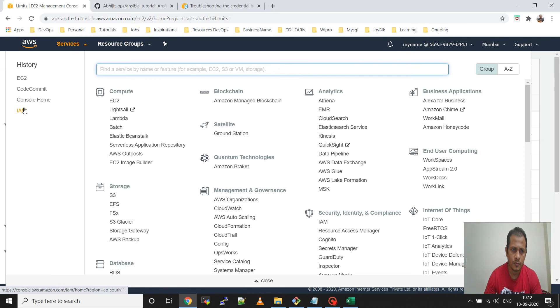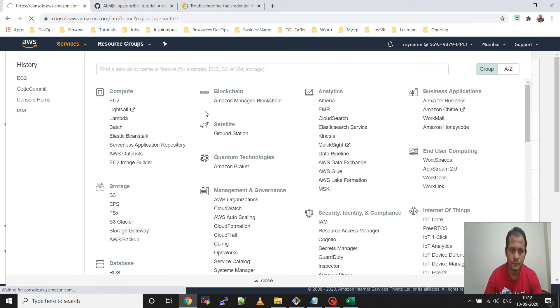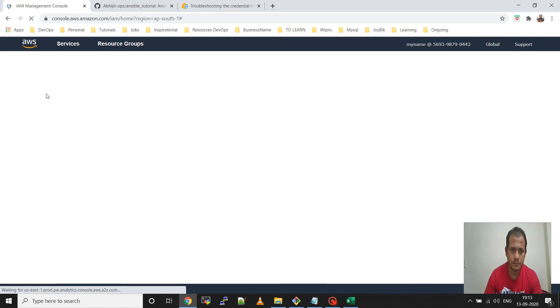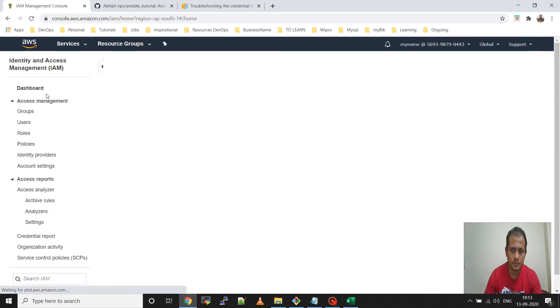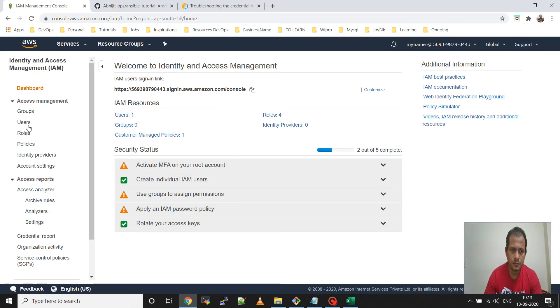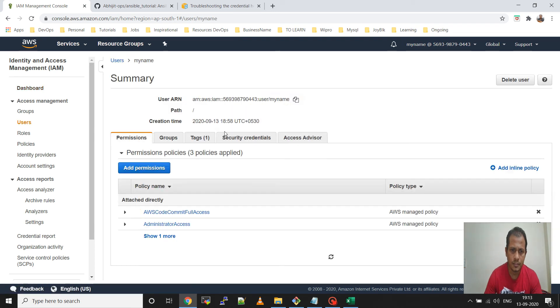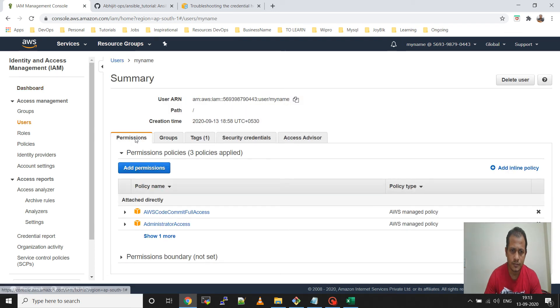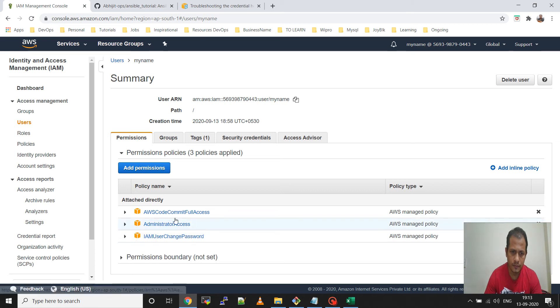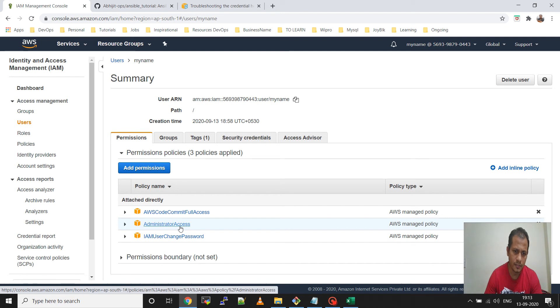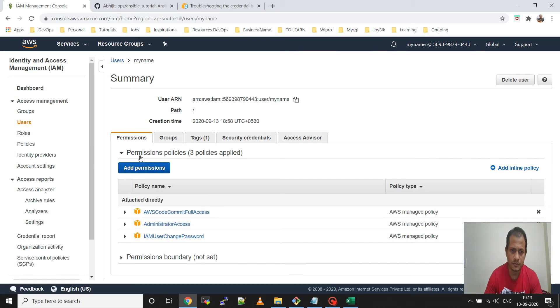Go to the users, click the username, and then you can see that I have given IAM user administrative access policy and AWS CodeCommit full access.